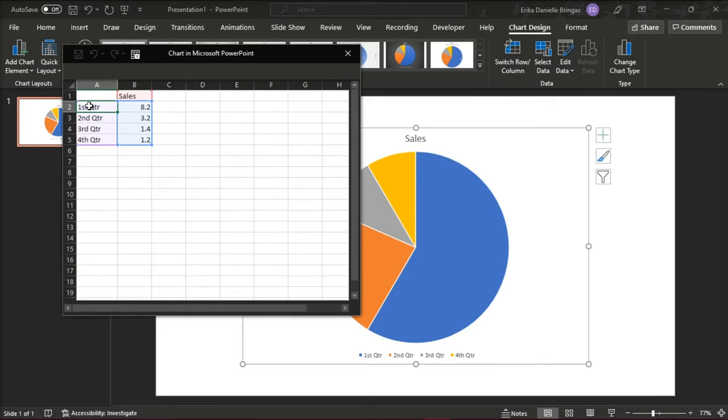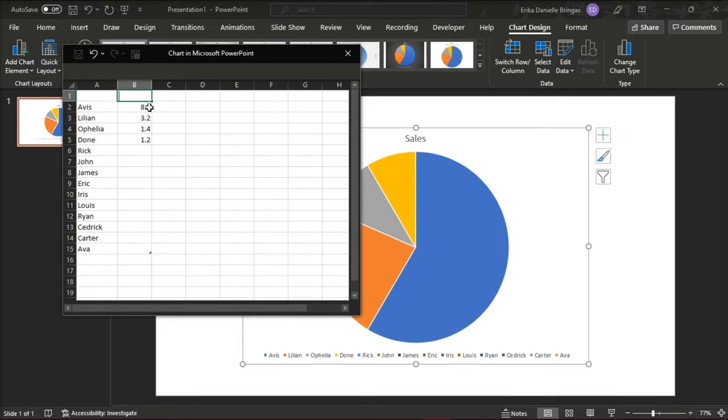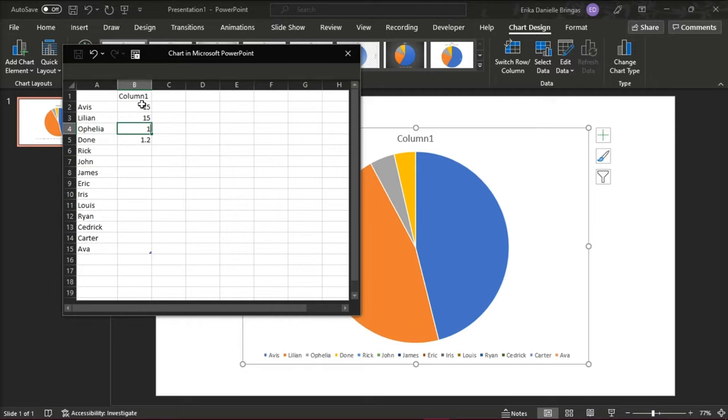An Excel window will then appear where you can input the names in column A and the percentage of the pie for column B. In this case, we'll make it 15 degrees.